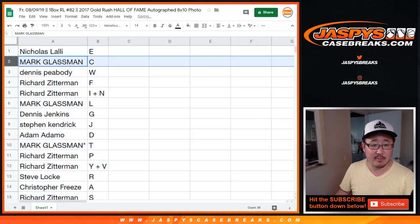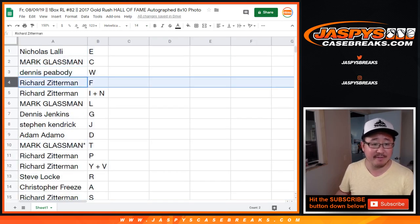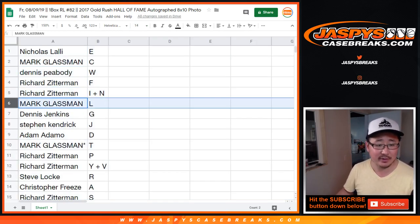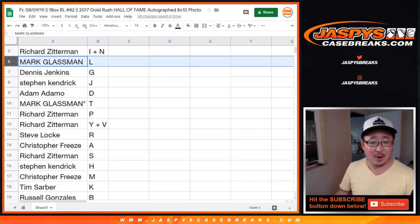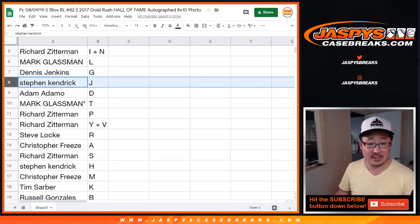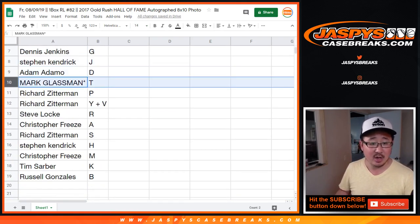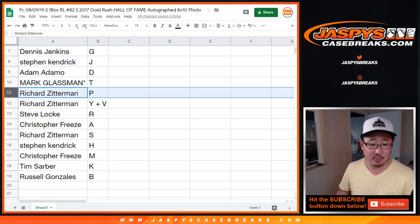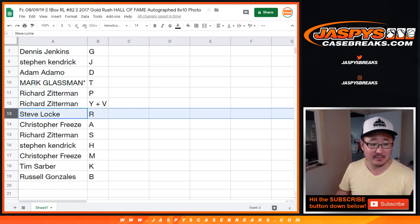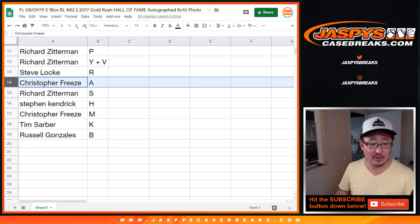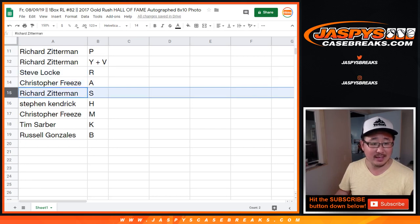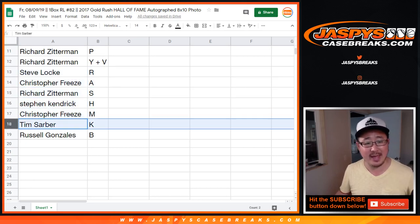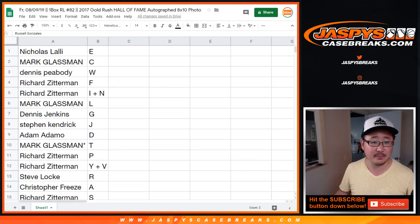All right, Nicholas with E, Mark with C, Dennis with W, Richard with F, I, N, Finn for you, Mark with L, Dennis Jenkins with G, Stephen K with J, Adam with D, Mark, Last Spot Mojo, T, Richard with P, Y, V, Steve with R, Chris with A, Richard with S, Stephen with H, Chris with M, Tim with K, and Russell with B.